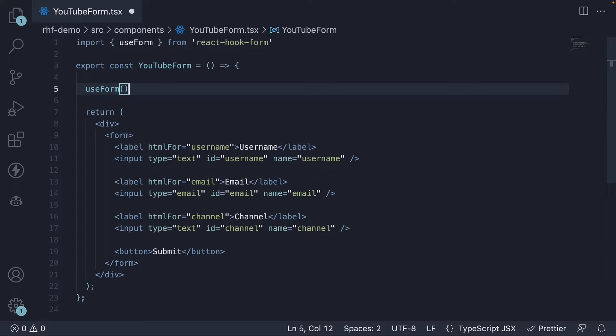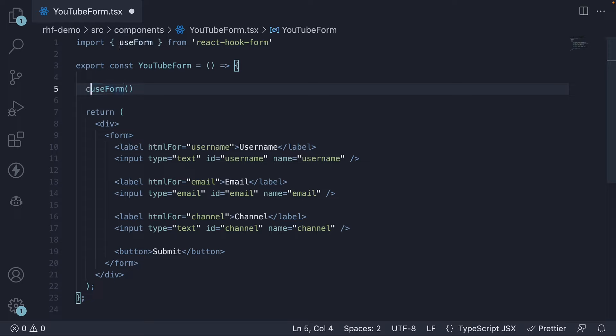While this hook accepts an optional object as argument, it's not essential for this section on fundamentals. What's important is the object this hook returns, which we will call form.